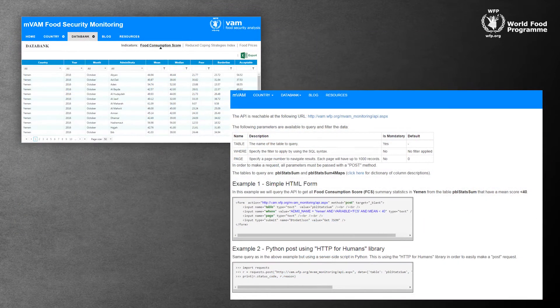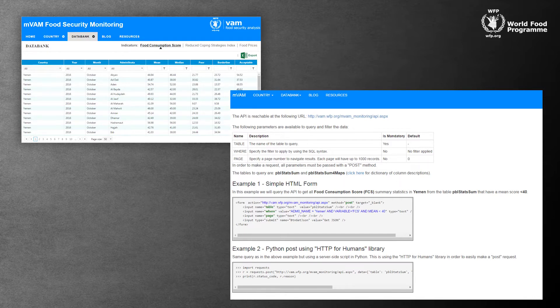We've also built an API — an application program interface. It's a conduit for data. This means that the data is machine readable and can be accessed by any organization that's interested in our data, so they can do their own analysis and own visualizations.